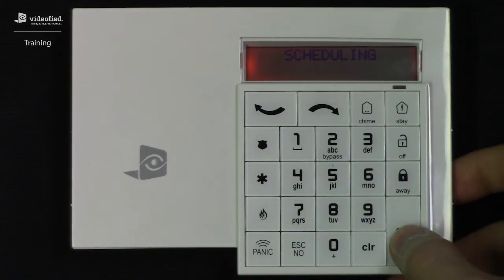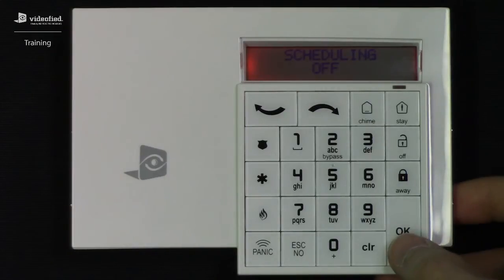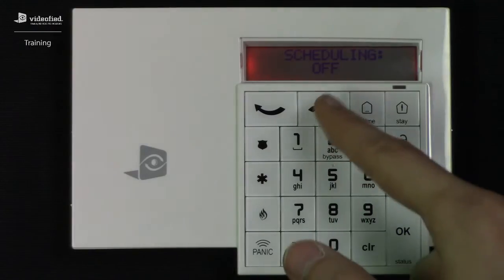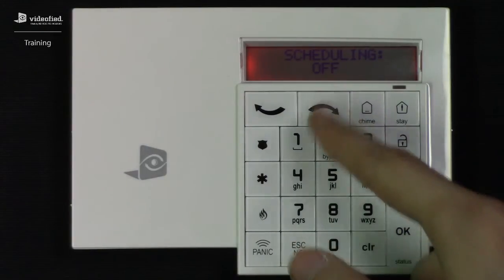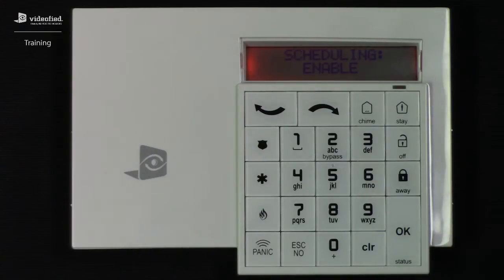Press OK to enter the menu. Here we can clearly see that scheduling is disabled currently, so we're going to press OK and use the arrow key to set it to enabled, and then press OK to save that. Scheduling is now active on the system.